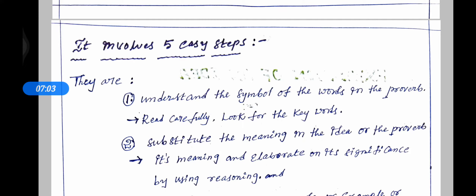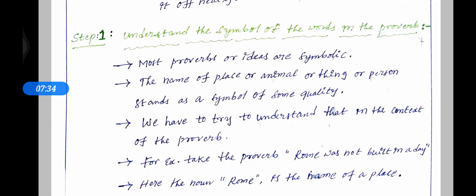You have to find out the key word. Read carefully, look for the key words. Read carefully from beginning to end. The proverb — read it once or twice and the key word may be found. Most proverbs or ideas are symbolic. 99% of the proverbs are symbolic.